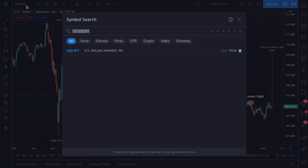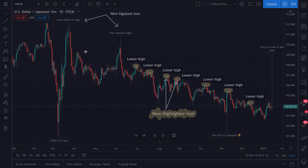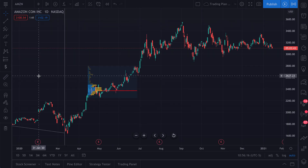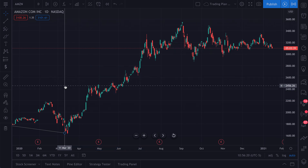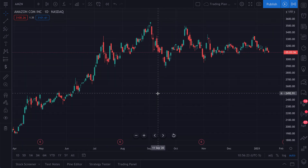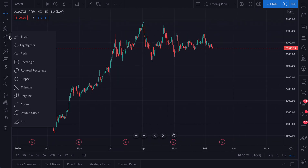Let's go to a fresh new chart to get started. We'll go to a chart of Amazon — we click and now here we are on a chart of Amazon. We have some volume profiles from previous videos here, so we will remove these and get started with the highlighter tool.